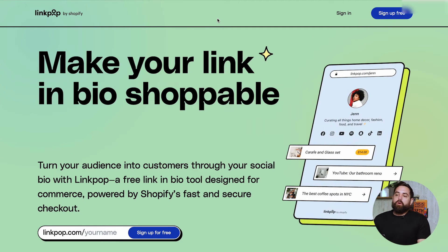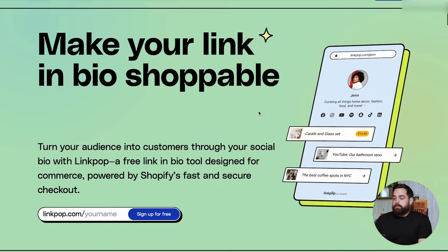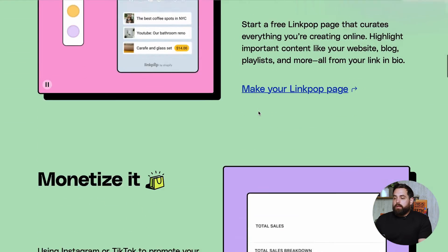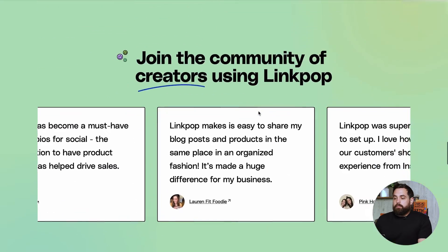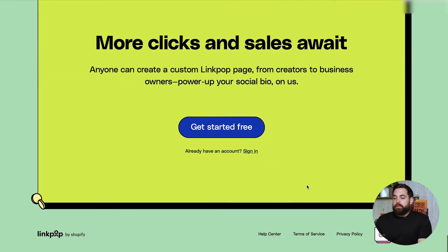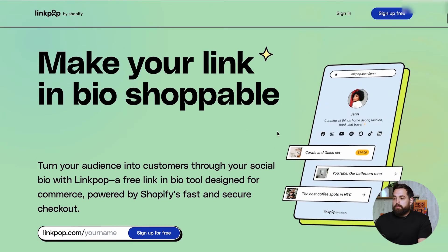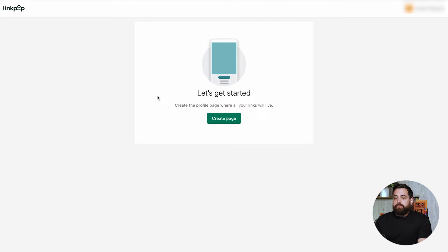So the first thing you want to do is head over to LinkPop.com. You will see this landing page: 'Make your link in bio shoppable.' It's a link in bio tool by Shopify with a pretty neat landing page that gives you all the information, some visuals, analytics, etc. There are even some reviews from people already using LinkPop and some frequently asked questions. The first thing you want to do is click on the button to sign in. So once you're logged in, this is how it will look. You will just want to click on 'Create page.'